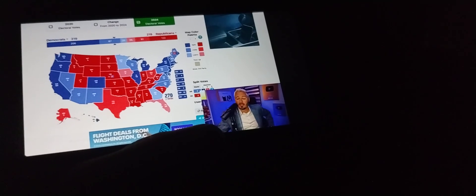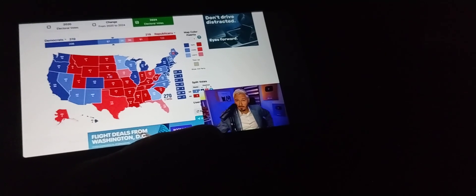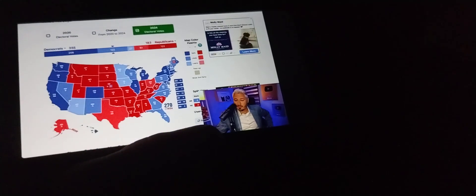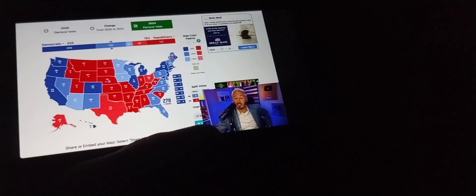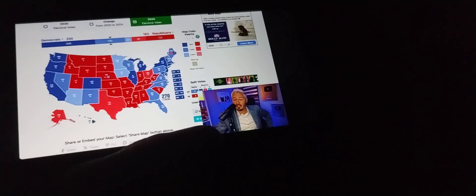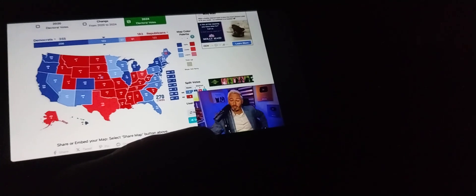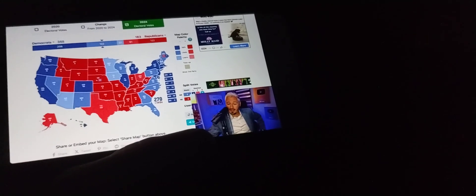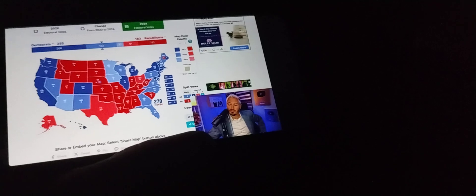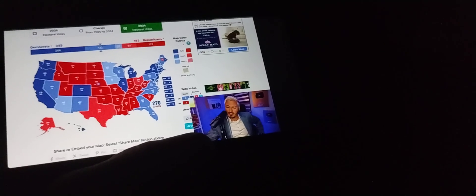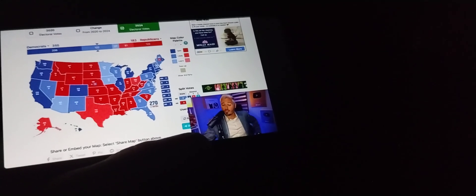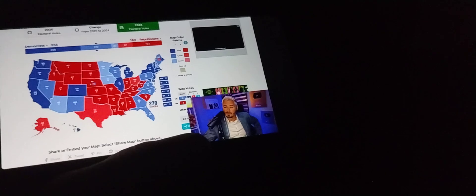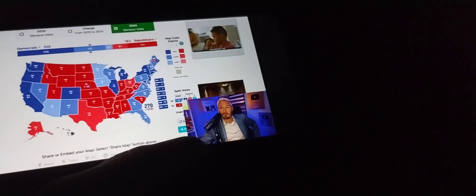And then my most bullish on Kamala, bearish on Trump, is Kamala 355, Trump 183, and this would mean Kamala wins all of the swing states. So Nevada, Arizona, North Carolina, Georgia, Pennsylvania, Michigan, Wisconsin, but also throw in there Iowa and Florida.